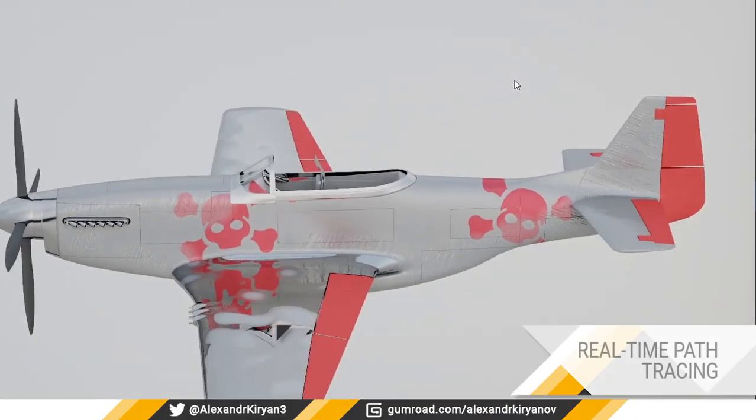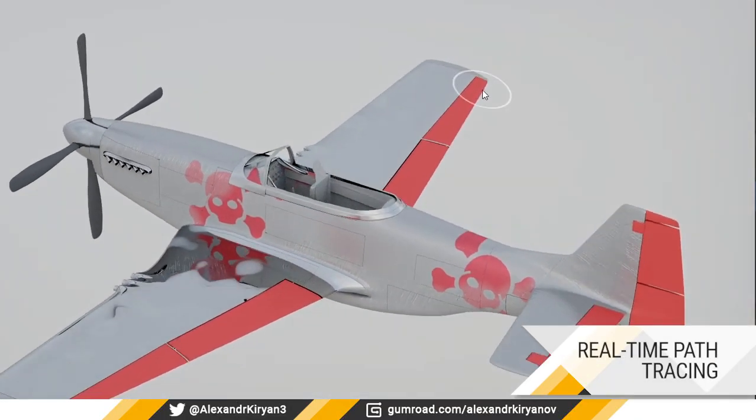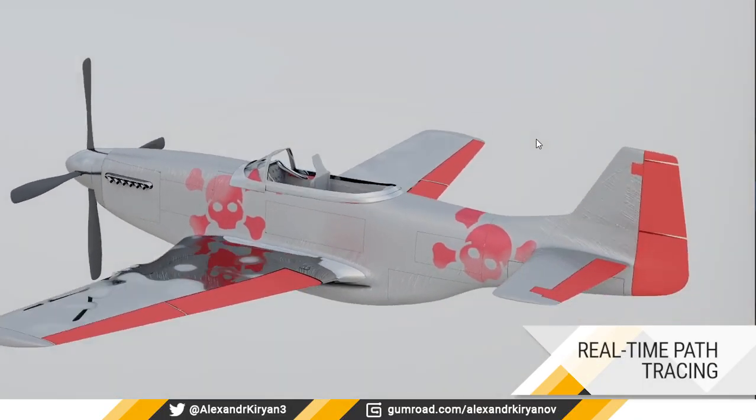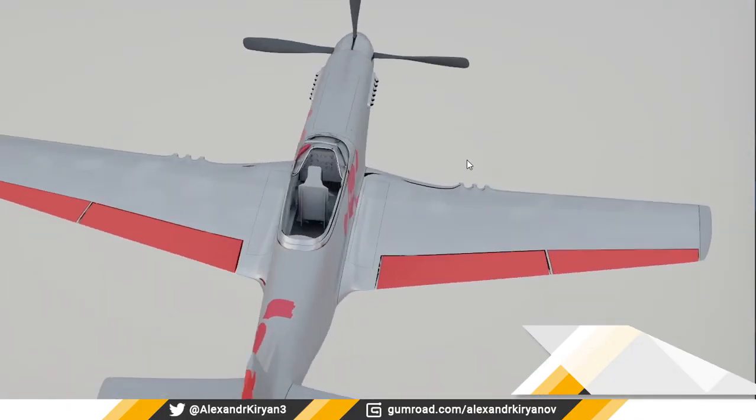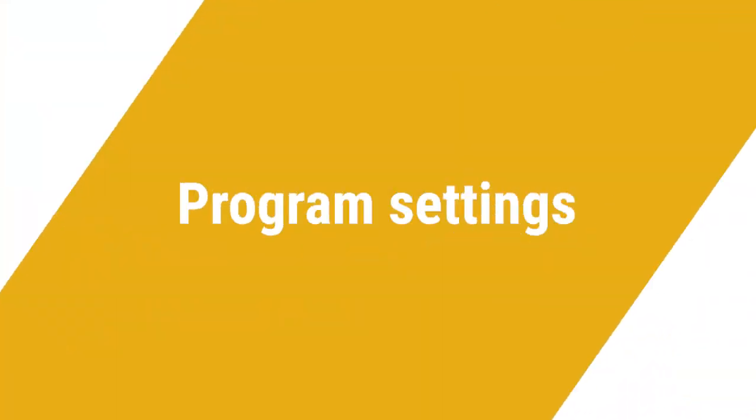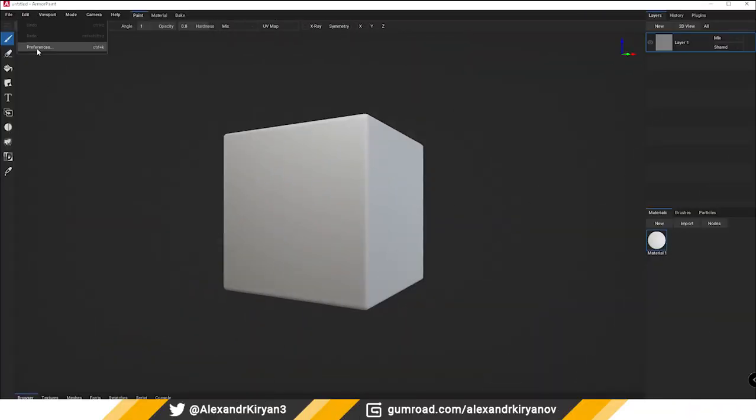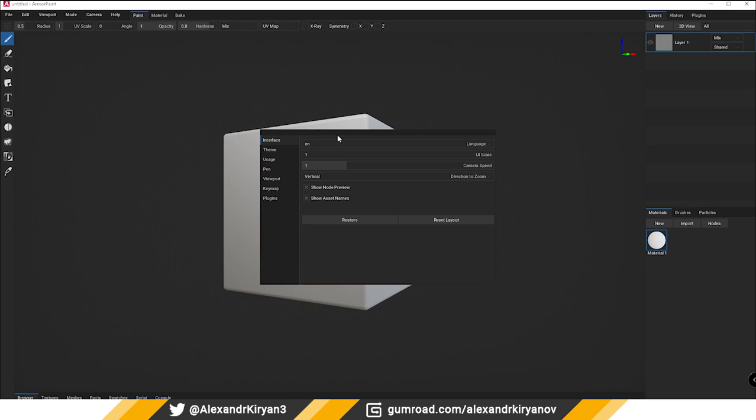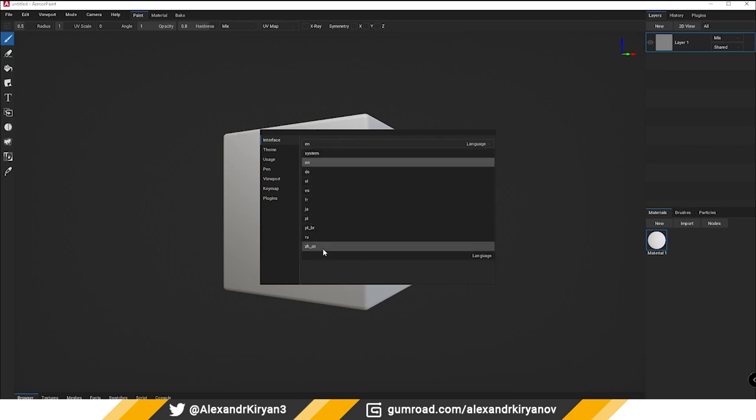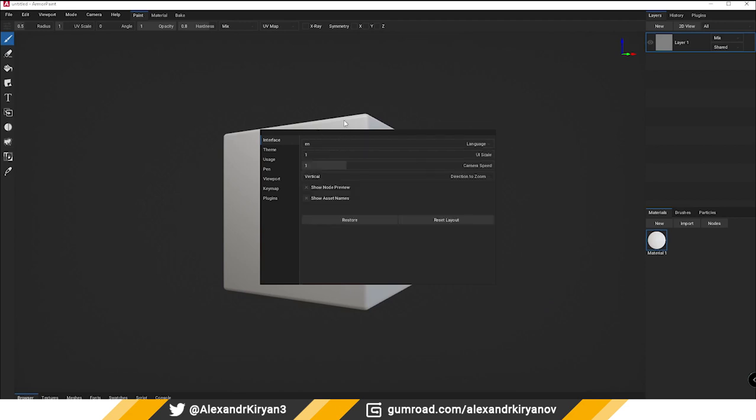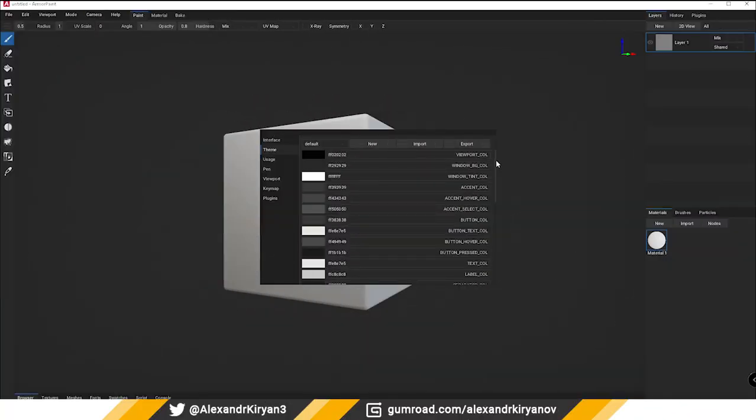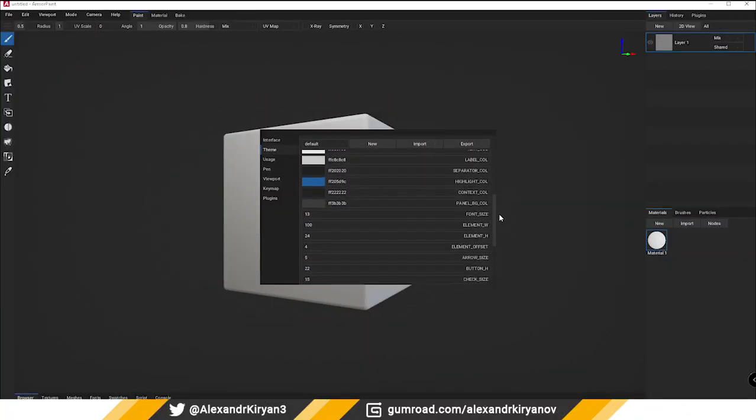Support for real-time path tracing in DXR builds. Program settings: the program settings have also become more extensive. As I already said, in the interface menu there are now options for choosing the program language, displaying preview of nodes and asset name. New tab for customizing.